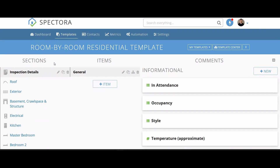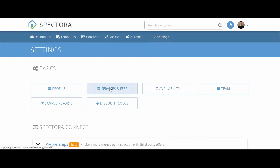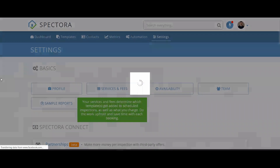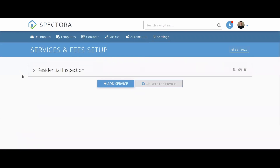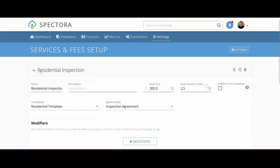Once that's taken care of, let's jump into our Settings page. Right at the very top we're going to click Services and Fees. On this page, eventually you can set up your services, your add-ons, and your pricing structure. There will be a link in the description below to a startup series which will have different videos — one of them will walk you through these steps. For now, all we want to do is click Residential Inspection.